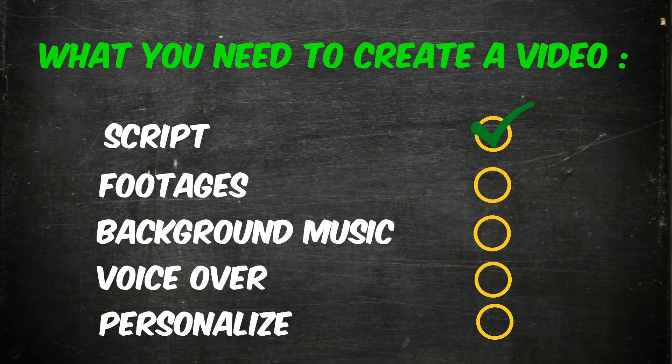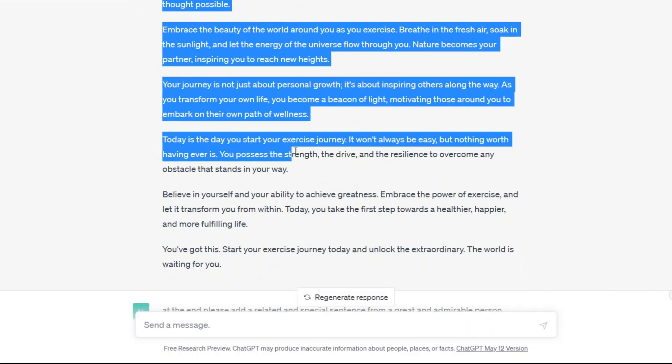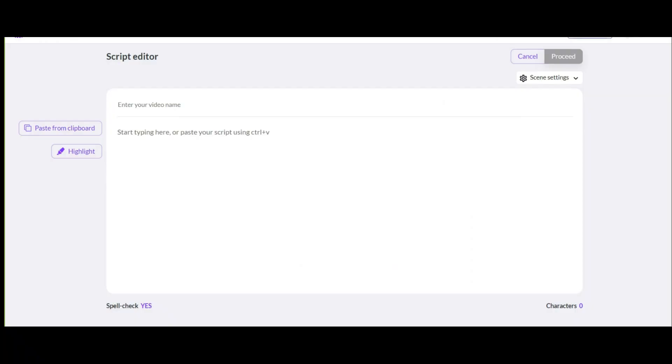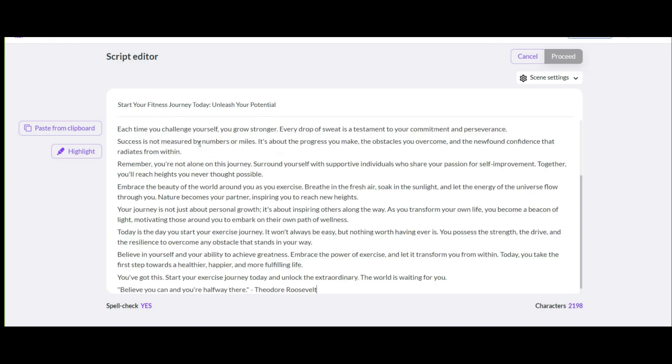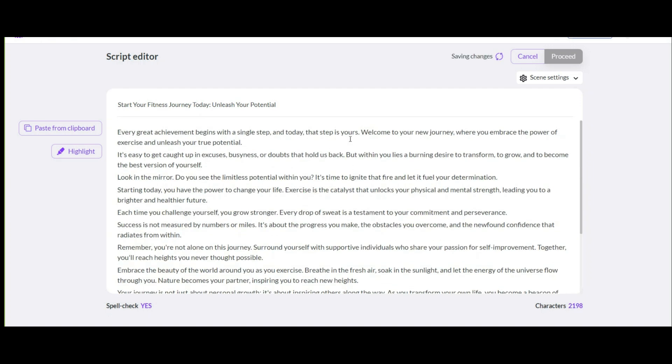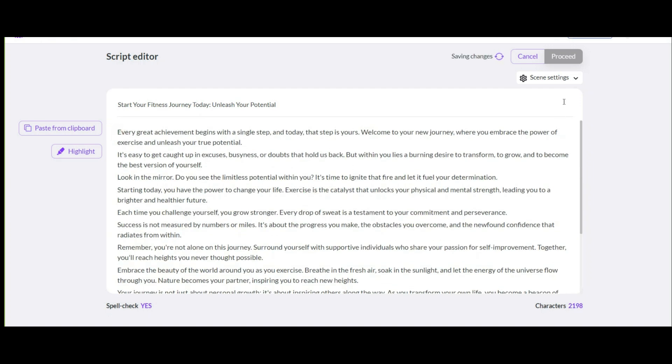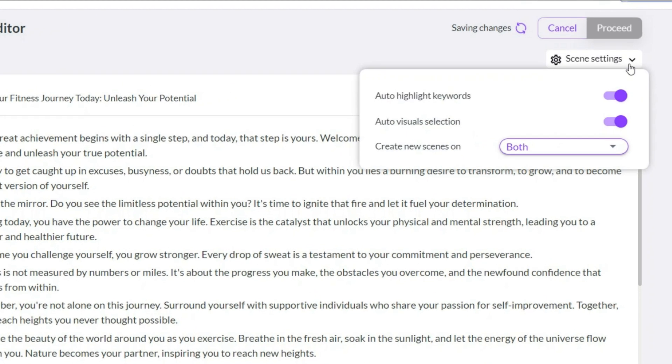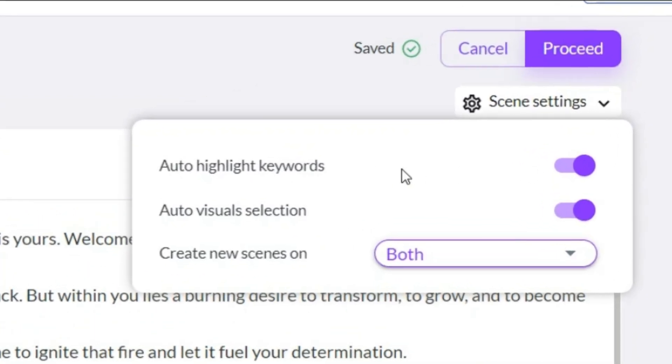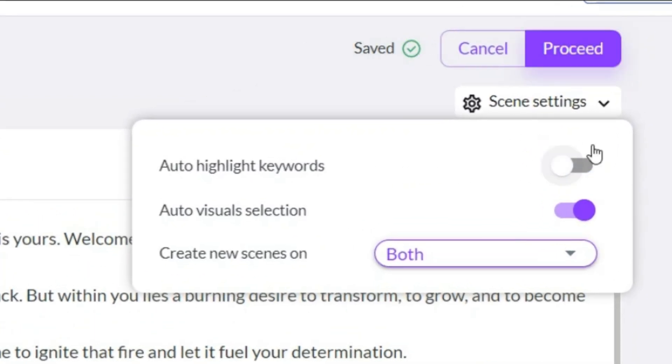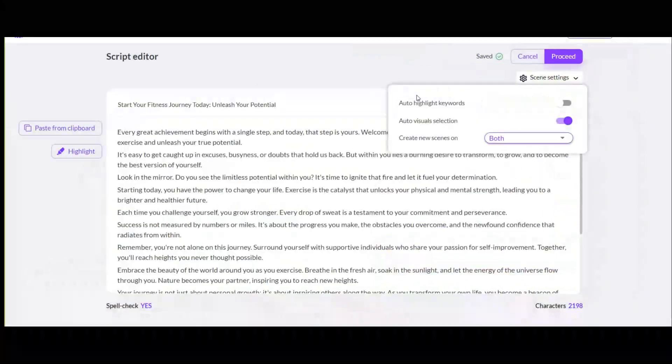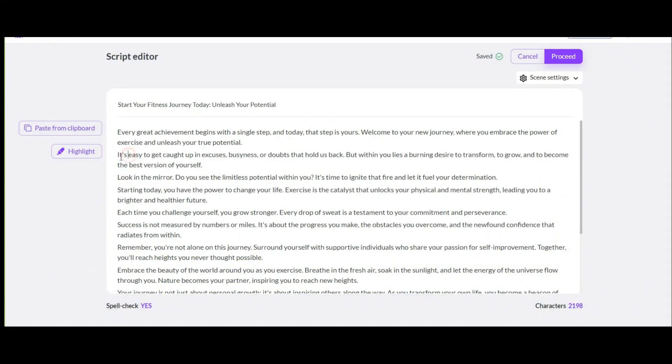Now we have the script. Copy and come back to Pictory. Paste the title here and paste the main script here. A special feature of Pictory is that you can specify here to highlight some important words in the subtitles. You can also disable this option. Even from here, you can manually highlight the special sentence or words you want.